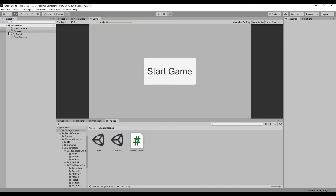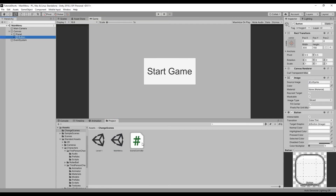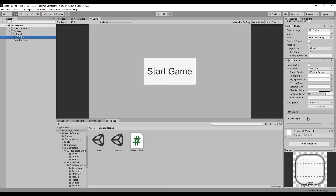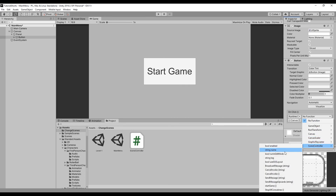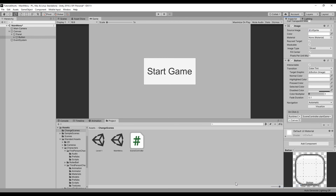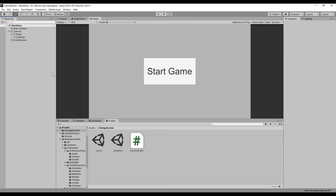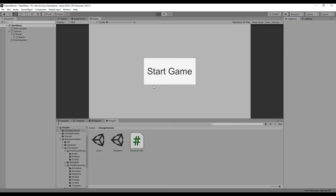Now let's drag our script onto our canvas, and then drag our canvas onto the button's OnClickListener. From the Function Selection dropdown, let's navigate to the SceneController script we created and select the StartGame function. Now let's run our game.